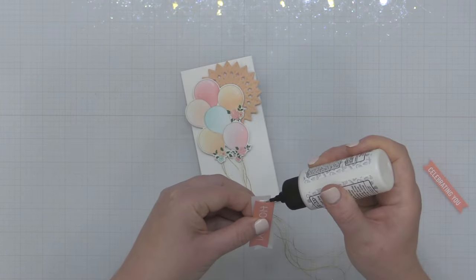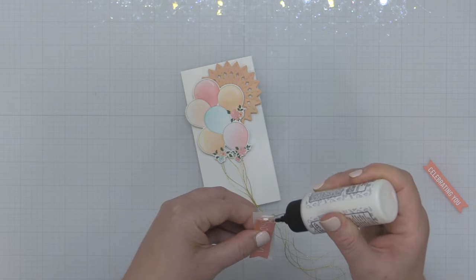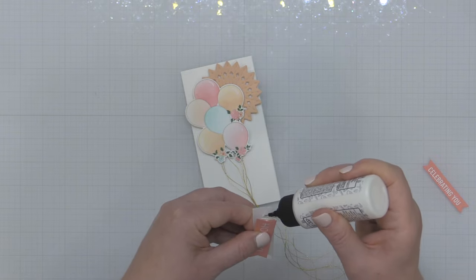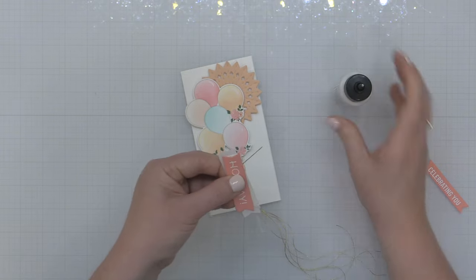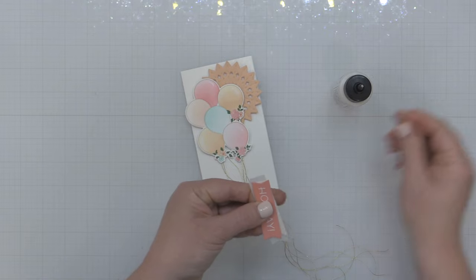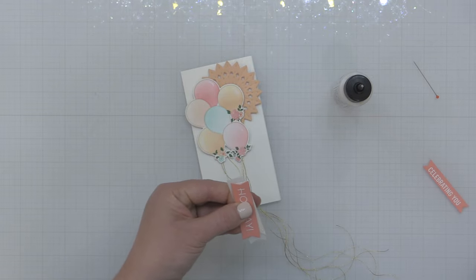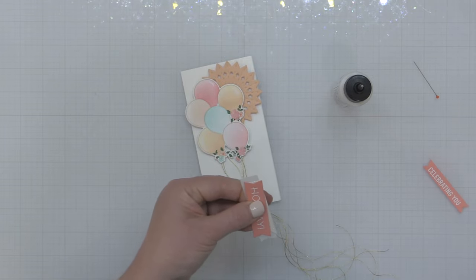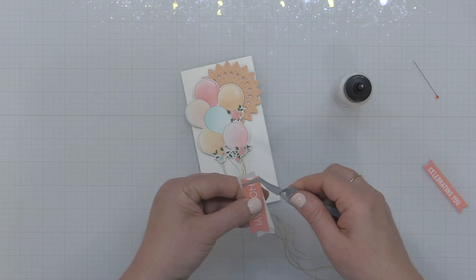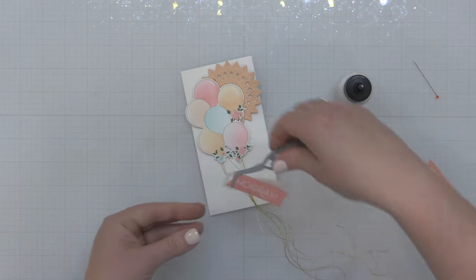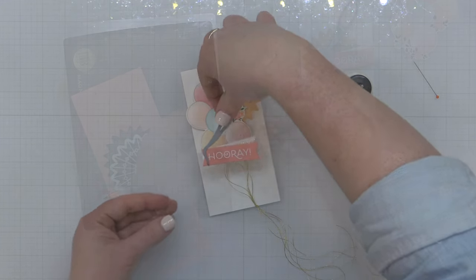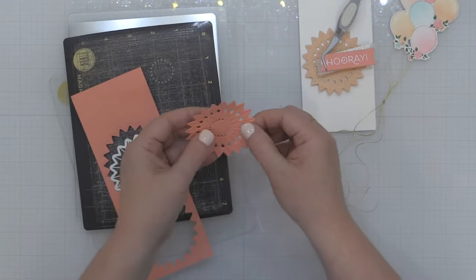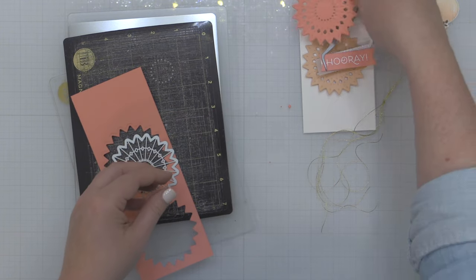So this is going to measure three and a quarter by six and a quarter inches when it's finished and it's the perfect size card for these balloons. But it's also perfect for cash and checks and that sort of thing, if y'all still give those things.